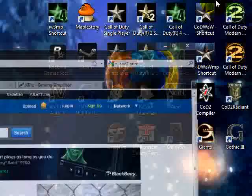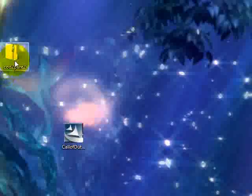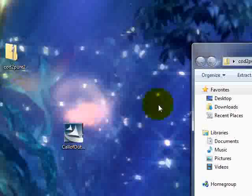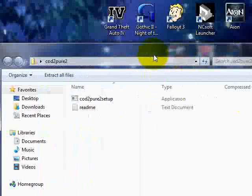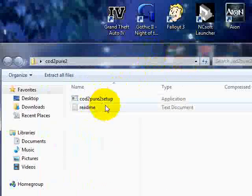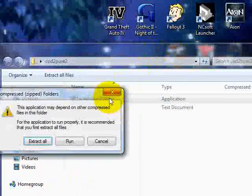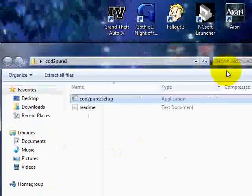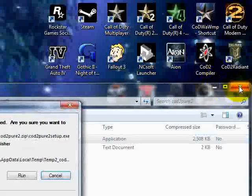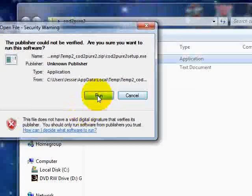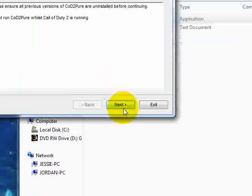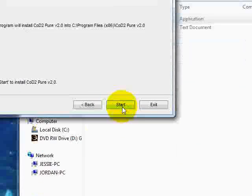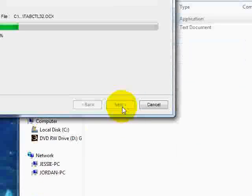Select Download Now. When you've downloaded it, you'll get a file like this. It'll be a zipped up Call of Duty 2 Pure setup file. Run that. Next. Next. Install it.